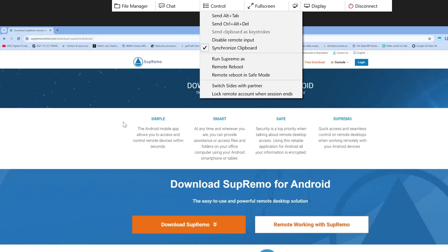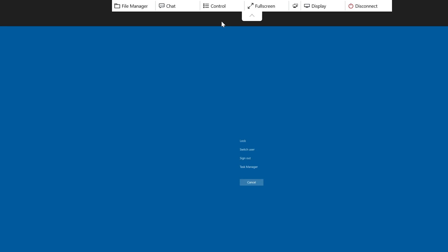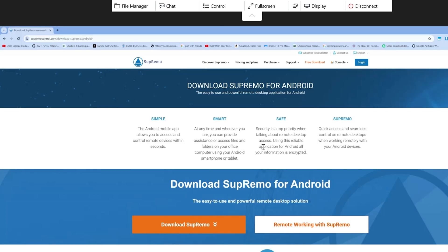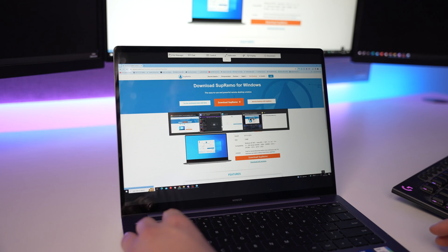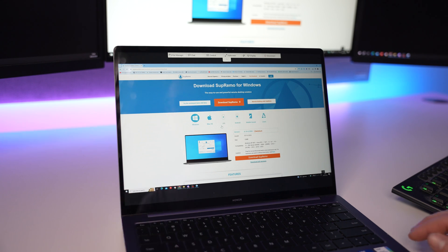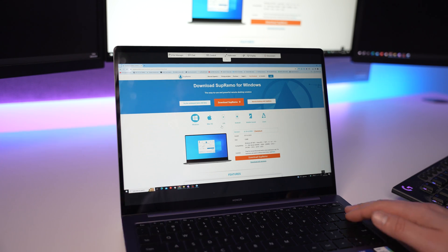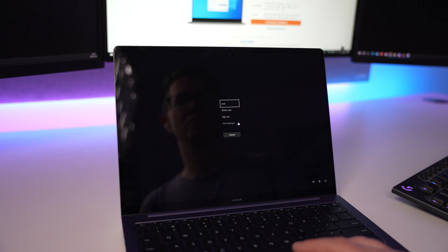Next up we've got the control tab where you can send useful commands like Alt+Tab or Ctrl+Alt+Delete to the computer you're accessing. This is really just for people accessing remotely without a keyboard. As you can see on my laptop, if I just use the keyboard shortcuts on the laptop itself they all work as they should with the remote PC.